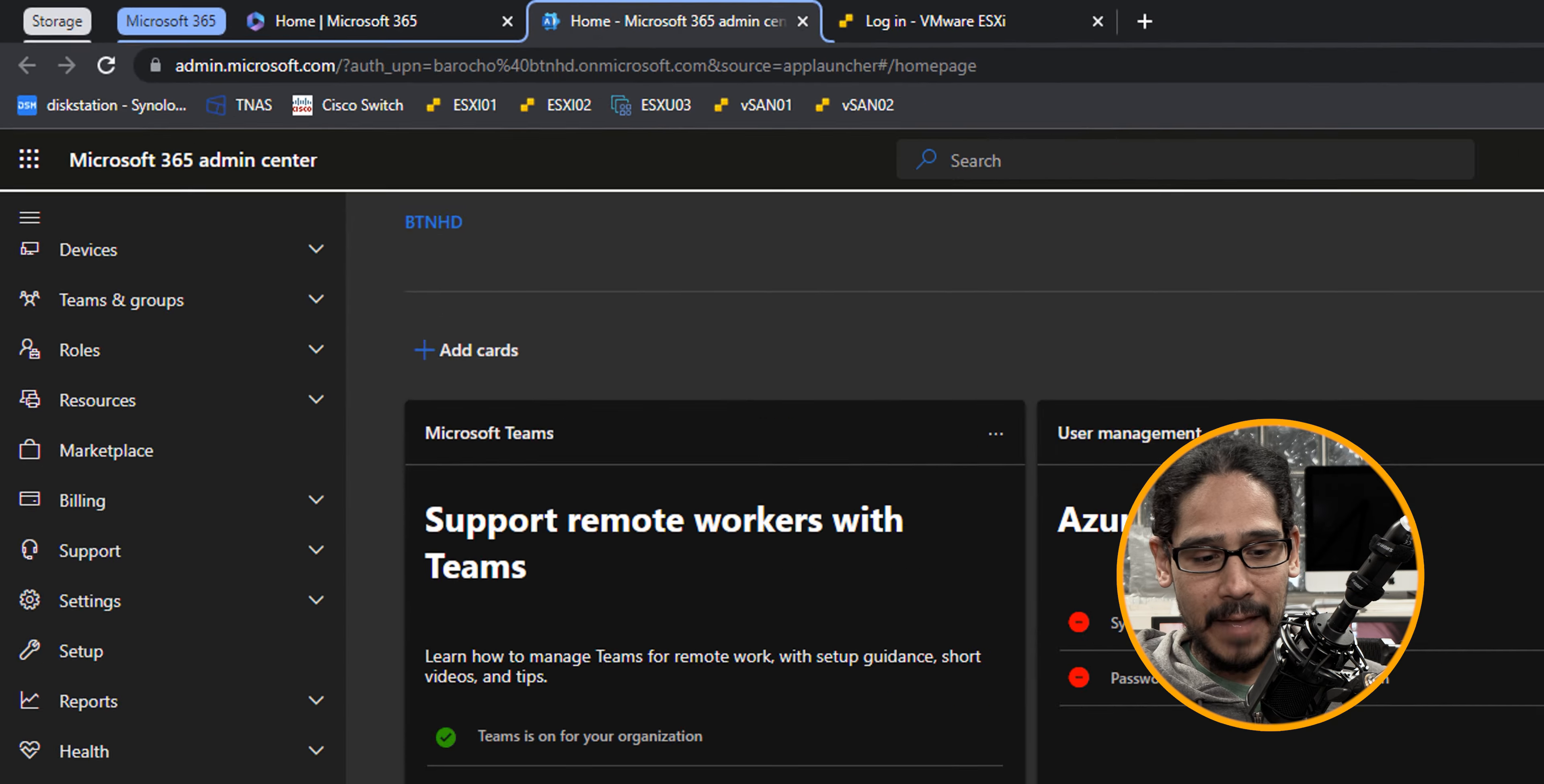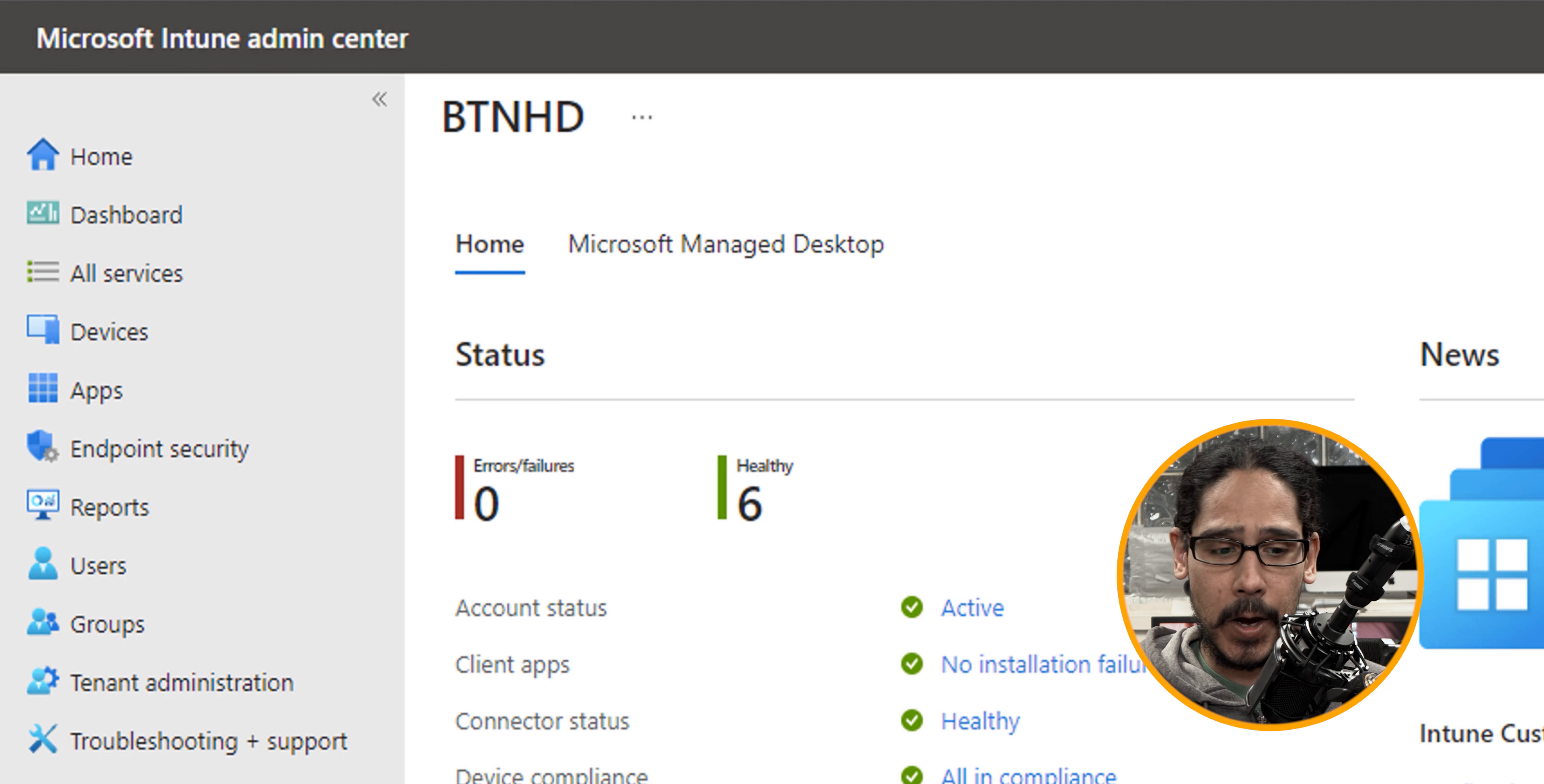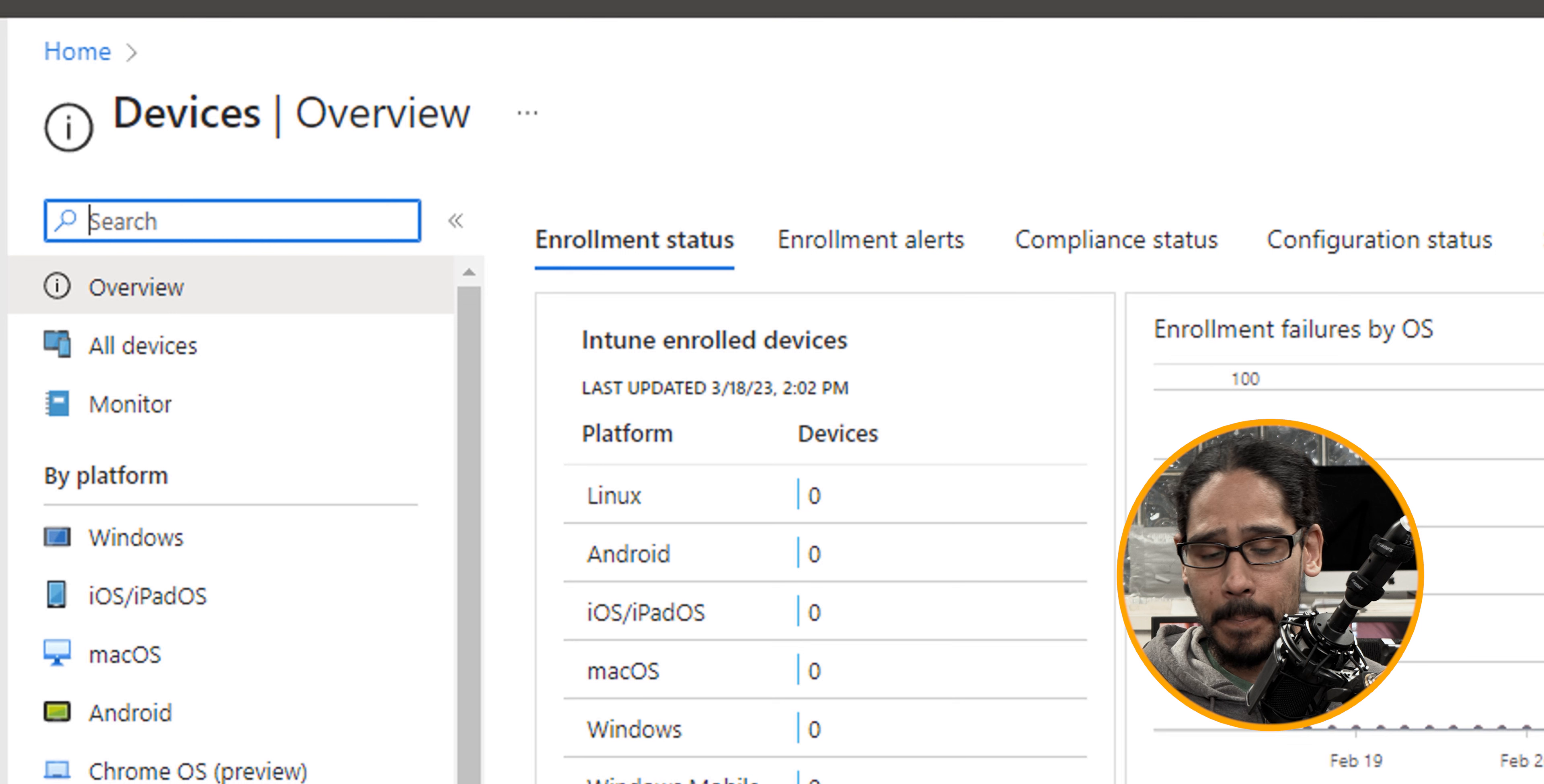On the left hand side, we're going to locate the endpoint manager service, we're going to click on it, it's going to take us here, we're going to locate devices, click on that, it's going to take us here.